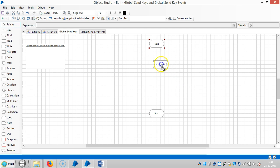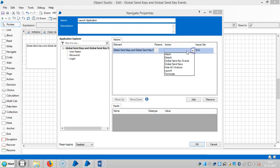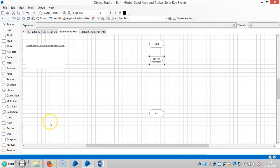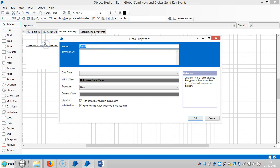Drag and drop a navigate stage for launch. Launch the application and drag and drop the root element, then select launch. I require two data items for username and password — drag and drop two data items here, one for username and one for password.